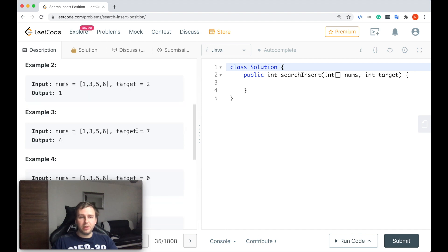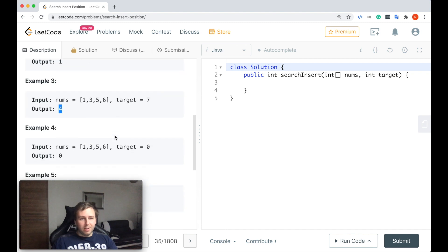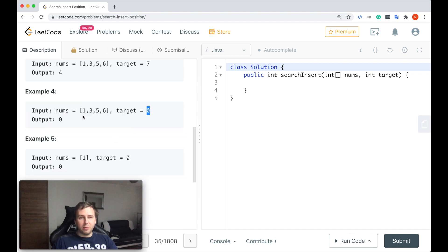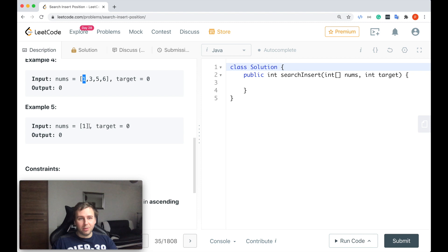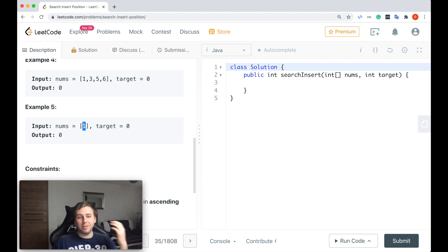Another example: target is 7. It's not present, but 7 should go after 6, so we return 4. Another example: target is 0. It's not here, but 0 would go at index 0, before 1, because the array is sorted. And the last example: target is 0, we have one value in the array and it's not 0. We return index 0 because 0 is less than 1.